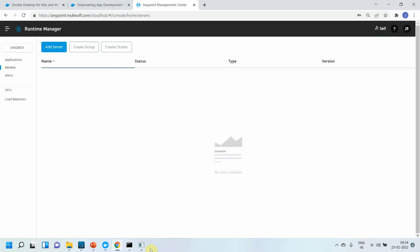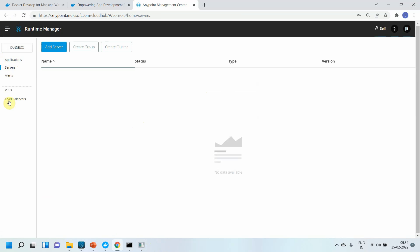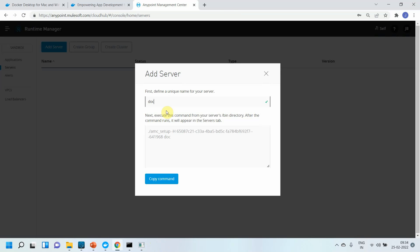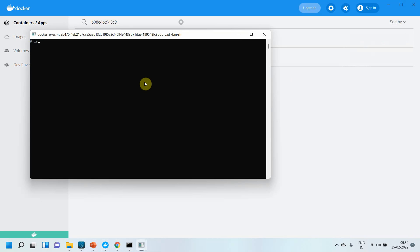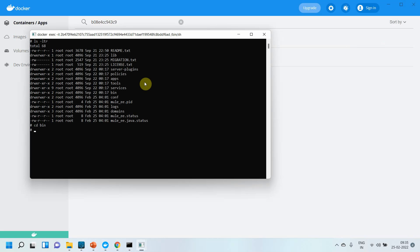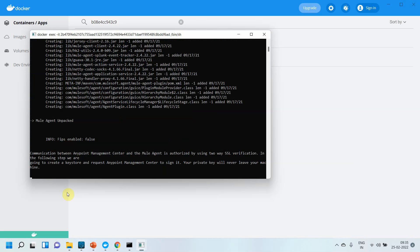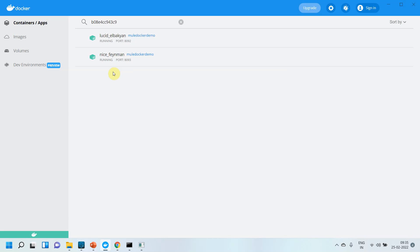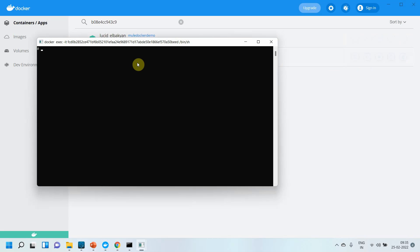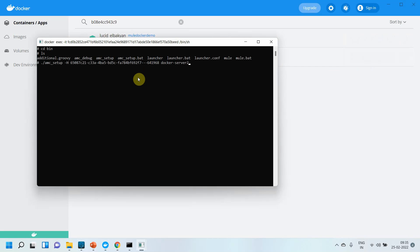In Anypoint Platform, go to Servers and click Add Server. Name it 'docker-server-1' and copy the generated AMC setup command. In Docker Desktop, open the CLI for the first container, run ls -ltr, then cd bin, and ls to confirm amc_setup is available. Run the AMC setup command and the server registers. Docker Server 1 now appears as registered. Repeat the same command for the second Mule Runtime — navigate to cd bin, and run the AMC setup command with the name changed to 'docker-server-2'.